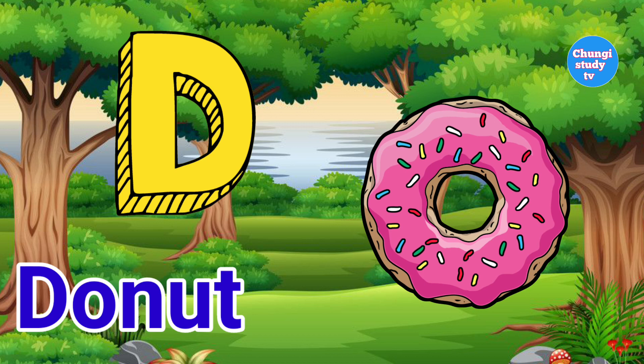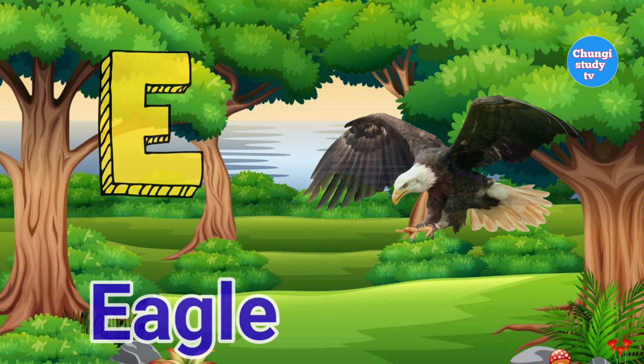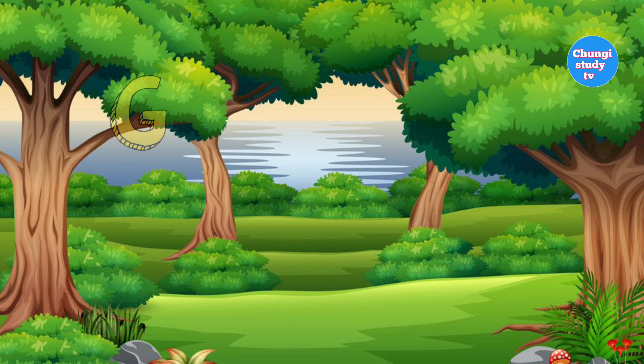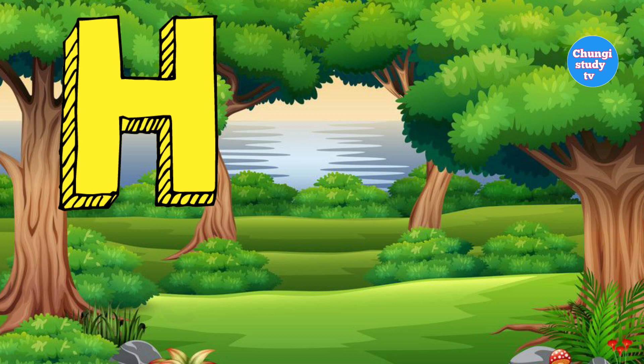E for Eagle. F for Fruits. G for Goat. H for Horse. Horse means Goada.